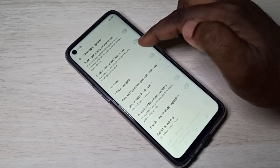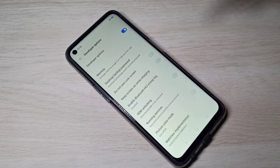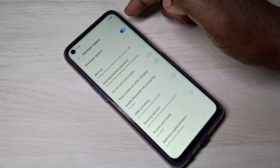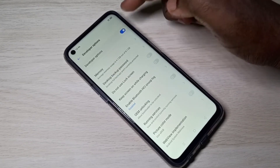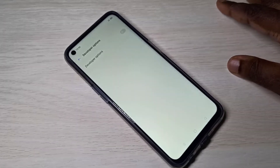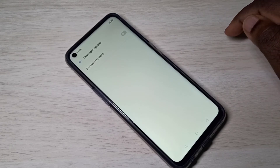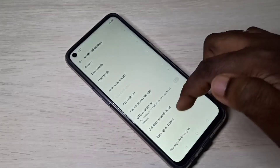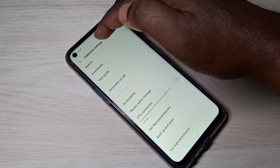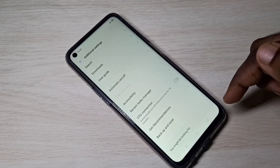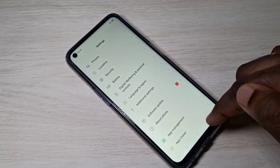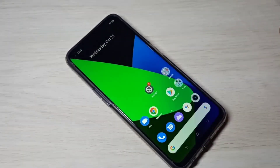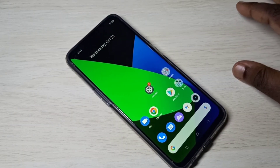If you want to disable it, you can tap here and disable USB debugging. If you want to disable all developer options, you can tap here and disable it. Now I have disabled both USB debugging mode and developer options. There is no Developer Options under Additional Settings anymore.